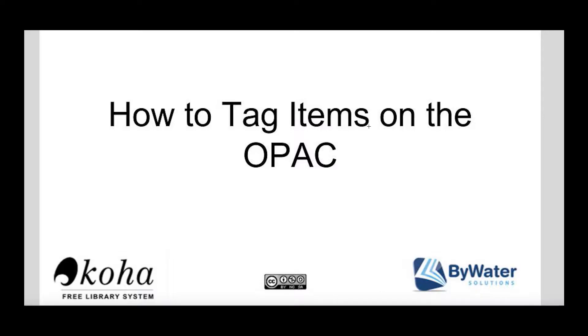Hi, my name is Kelly McElligott and I have a short tutorial for you, the patron, on how to tag items on your public library catalog.